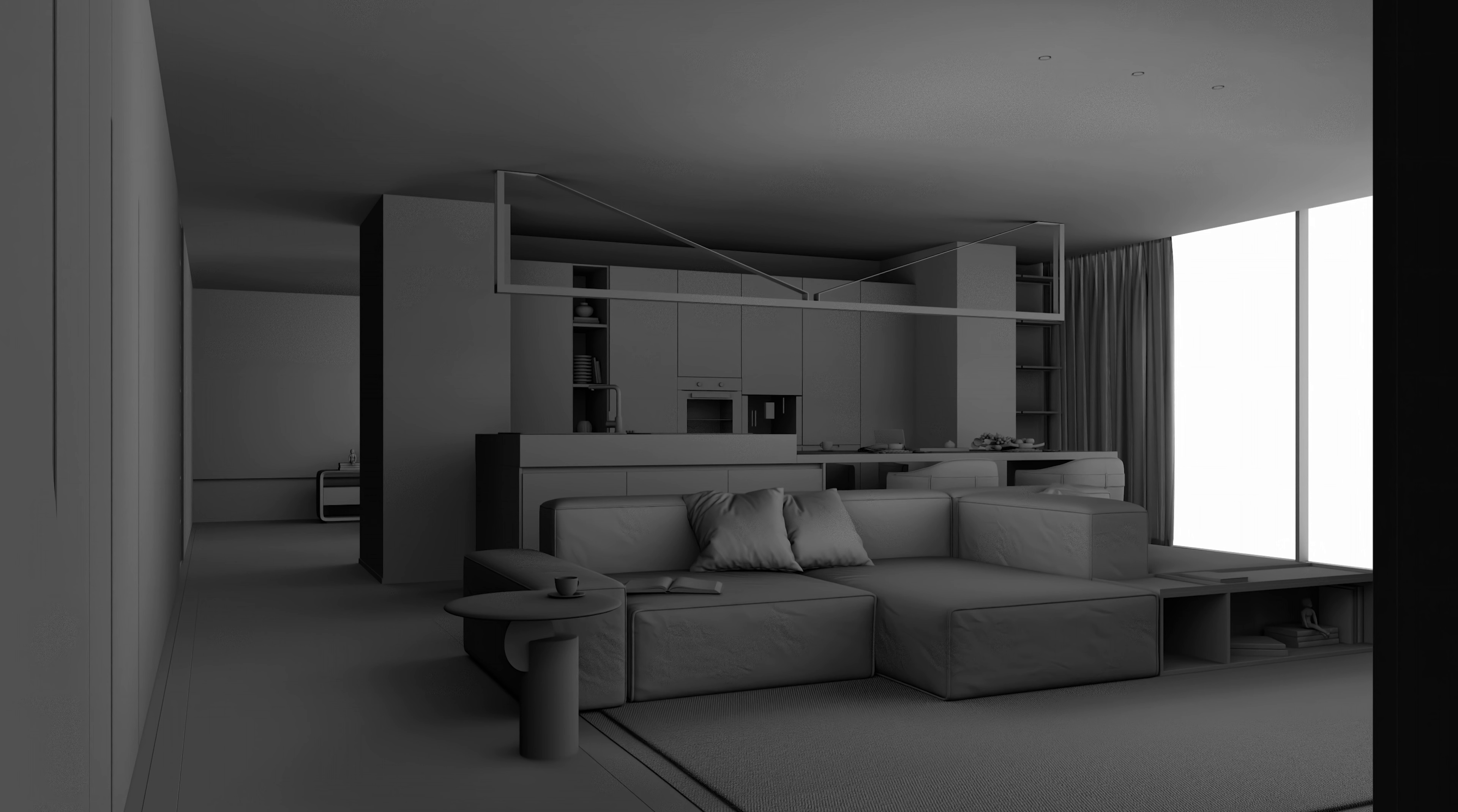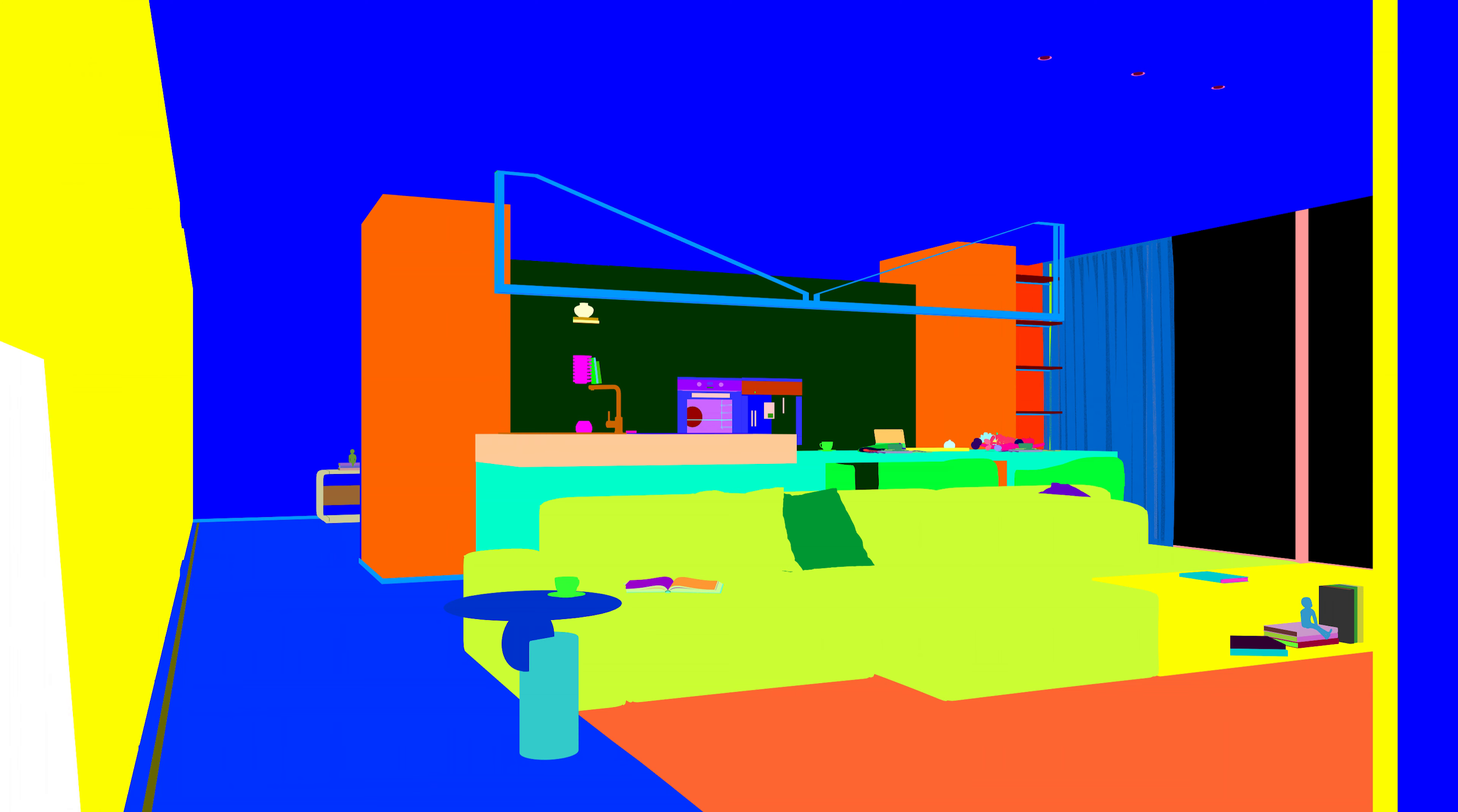So the sky mask or the alpha mask is used to distinguish between the model and the environment outside. The AO is usually used to improve shadows. Material ID which I recommend you export with every single render. It uses different colors to distinguish between materials so that a single material can be selected for adjustments afterwards. Then we have reflection which is a separate channel for reflective materials.